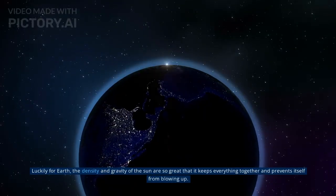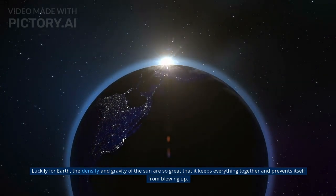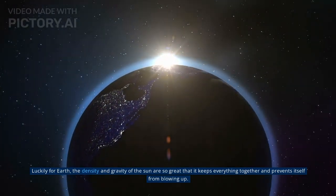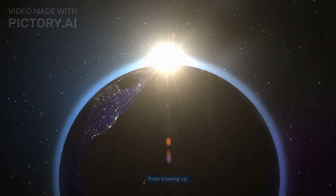And those reactions have been powering the sun for 4 billion years. Luckily for Earth, the density and gravity of the sun are so great that it keeps everything together and prevents itself from blowing up.